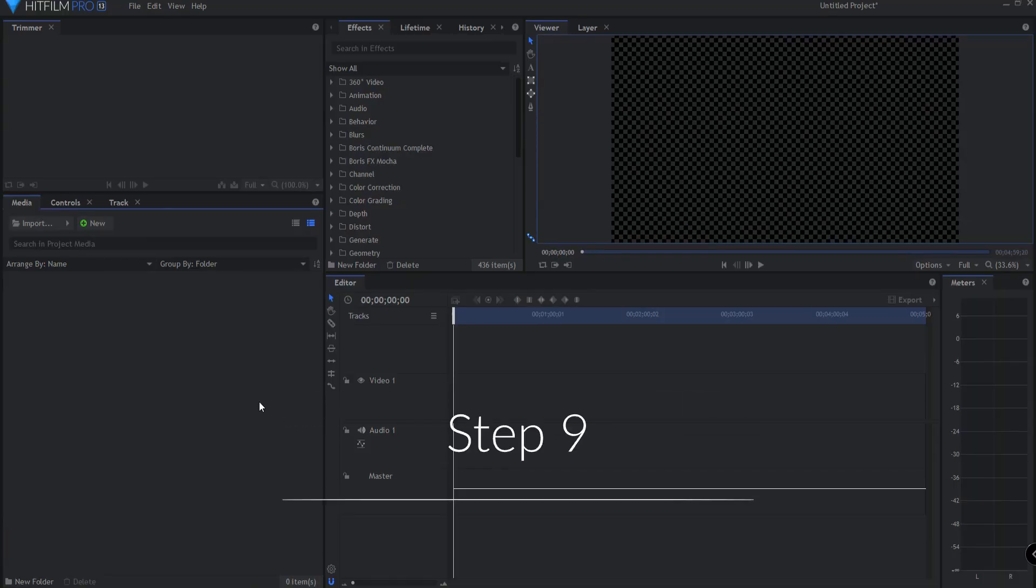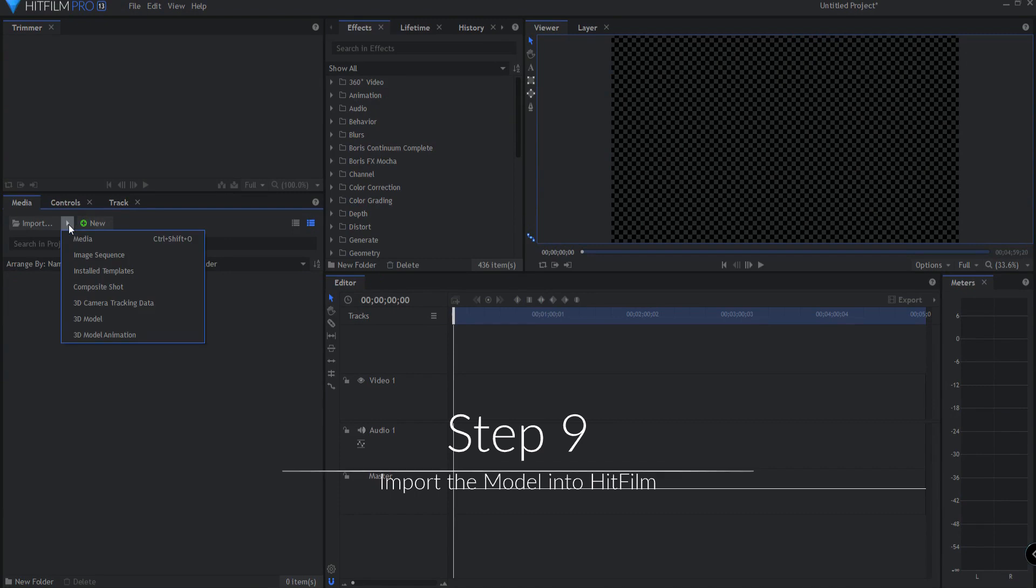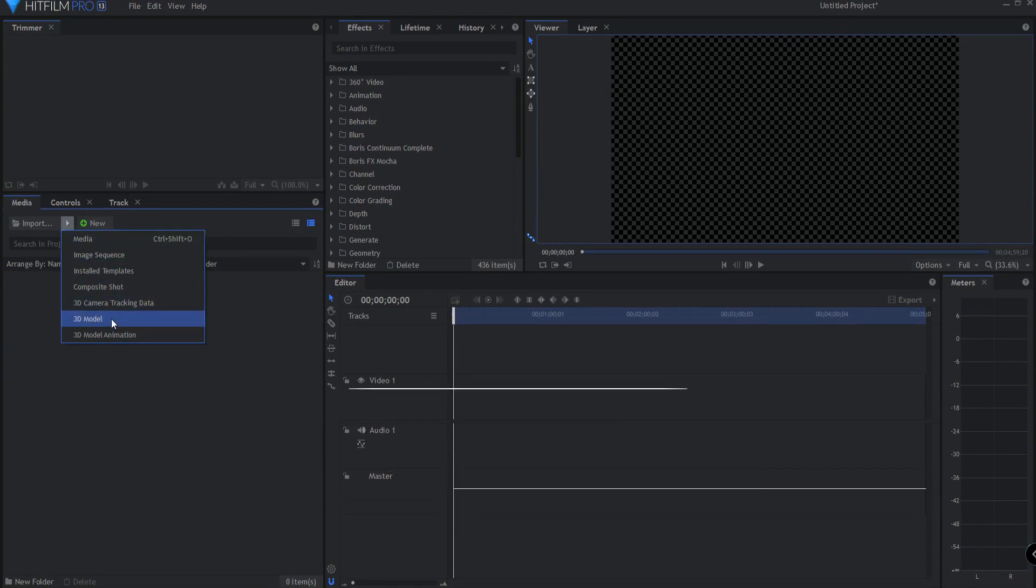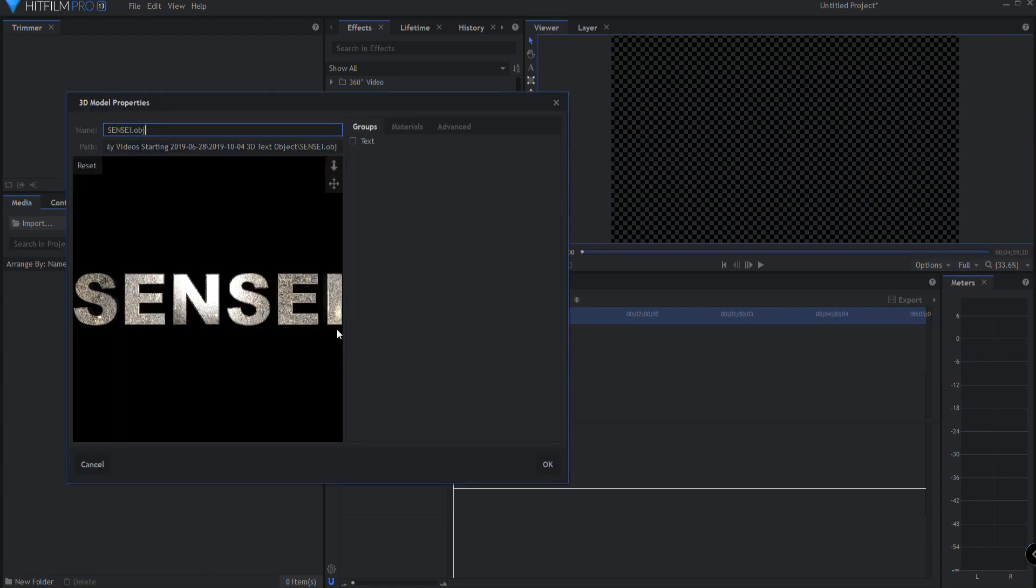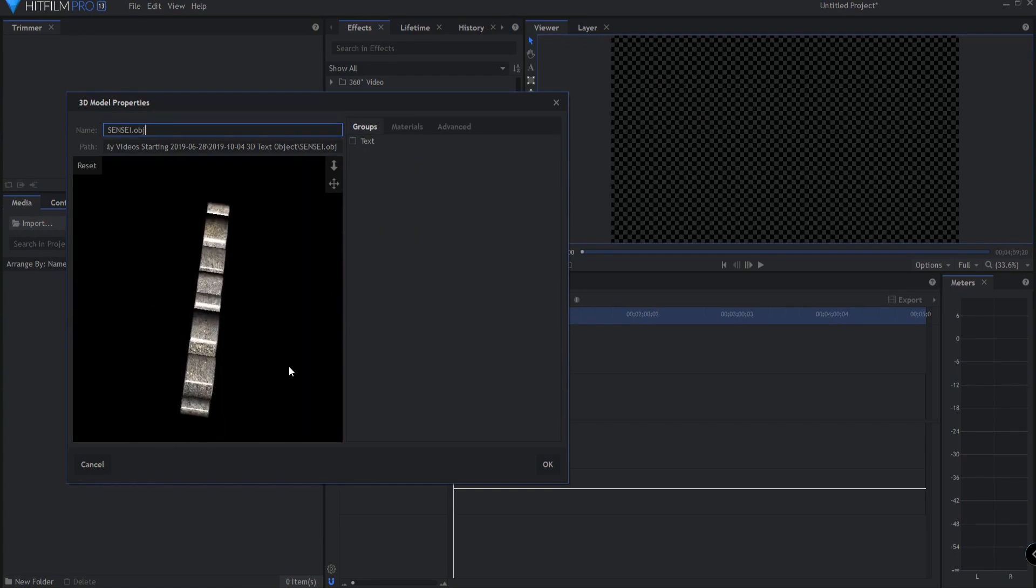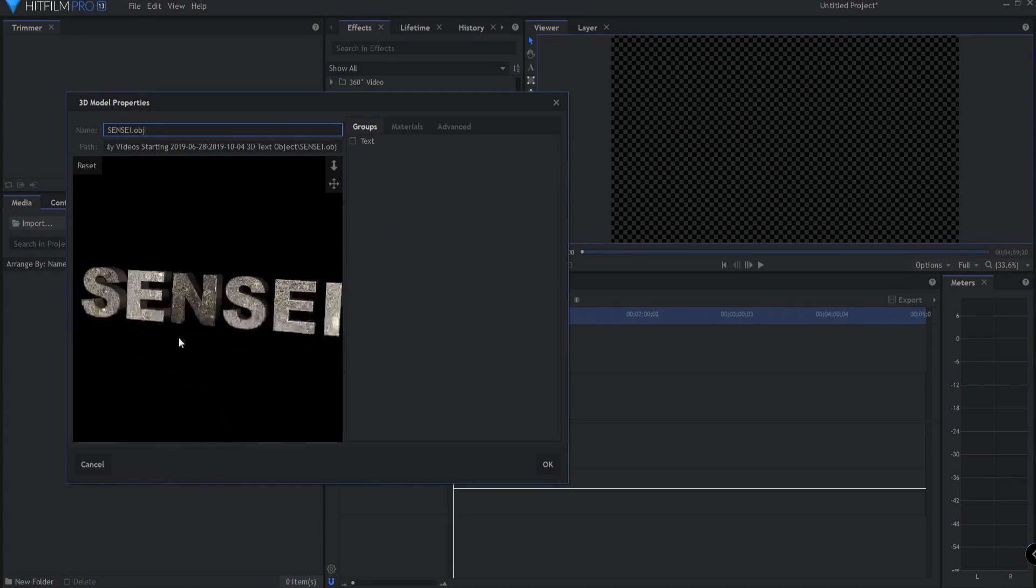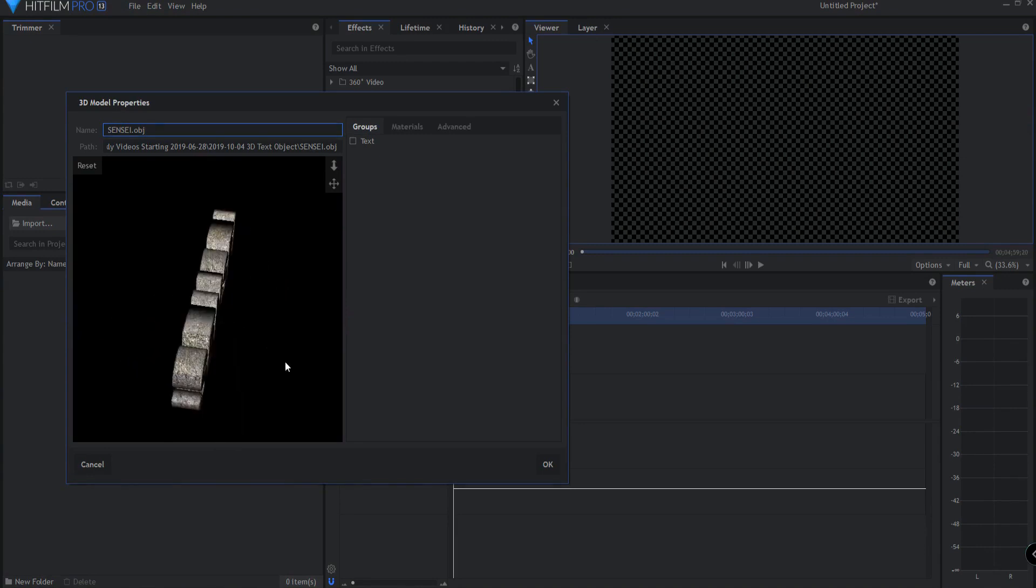So now that I'm in HitFilm, I will select the little arrow next to Import. And in the drop-down menu, I will select 3D model and search for it on my computer and bring it up. So now you can see in the viewer window that I have my 3D model. And it is exactly the way it came in from Blender.